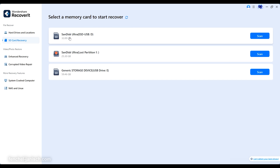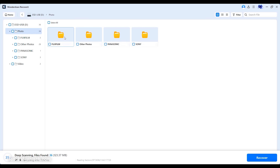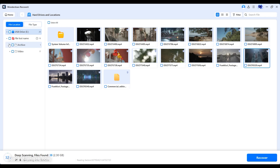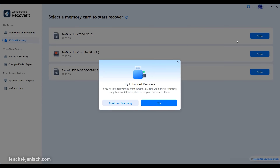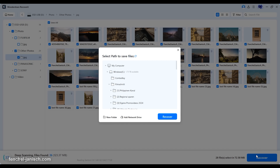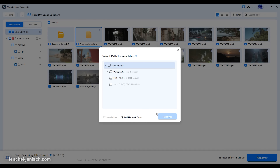The interface uses a simple left panel to navigate locations and a main window that previews recoverable files, which is especially helpful when you need to verify the correct clip before restoring. Filmmakers will appreciate that you can filter by file type to jump straight to video, audio or project documents, which reduces trial and error. The flow is straightforward: pick the drive, let Recoverit scan, preview the results, then click Recover and choose a safe destination. Choosing a different target drive prevents overwriting, so your second attempt does not compromise the first.